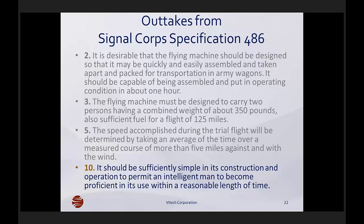Many of the organizations I work with really pride themselves on their investment in requirements, and to be sure, some of that investment is really quite significant. But as Spec 486 shows us, requirements techniques are over 100 years old — not really state of the art.